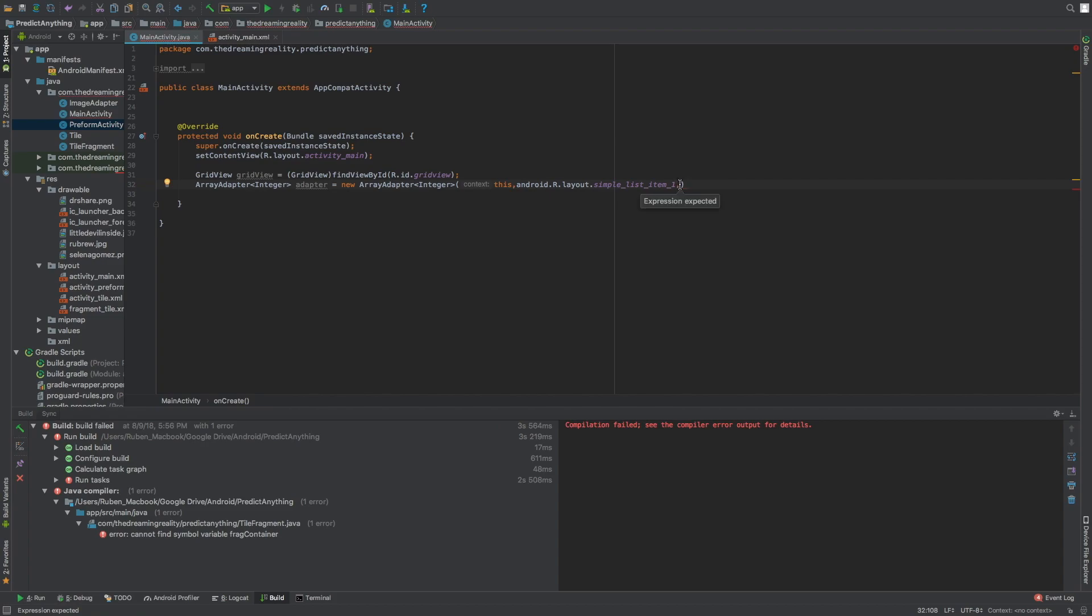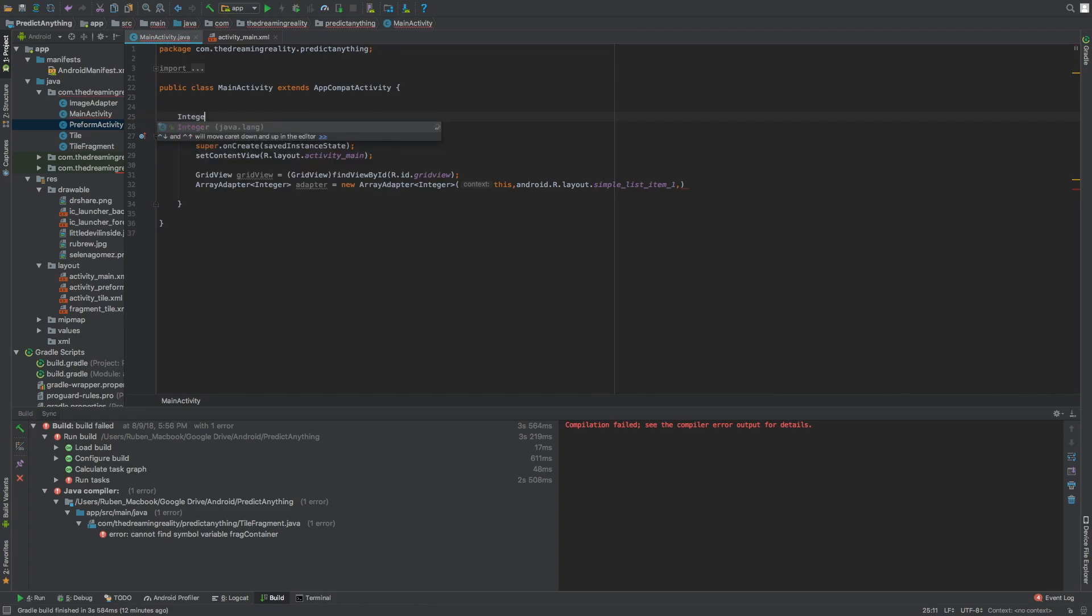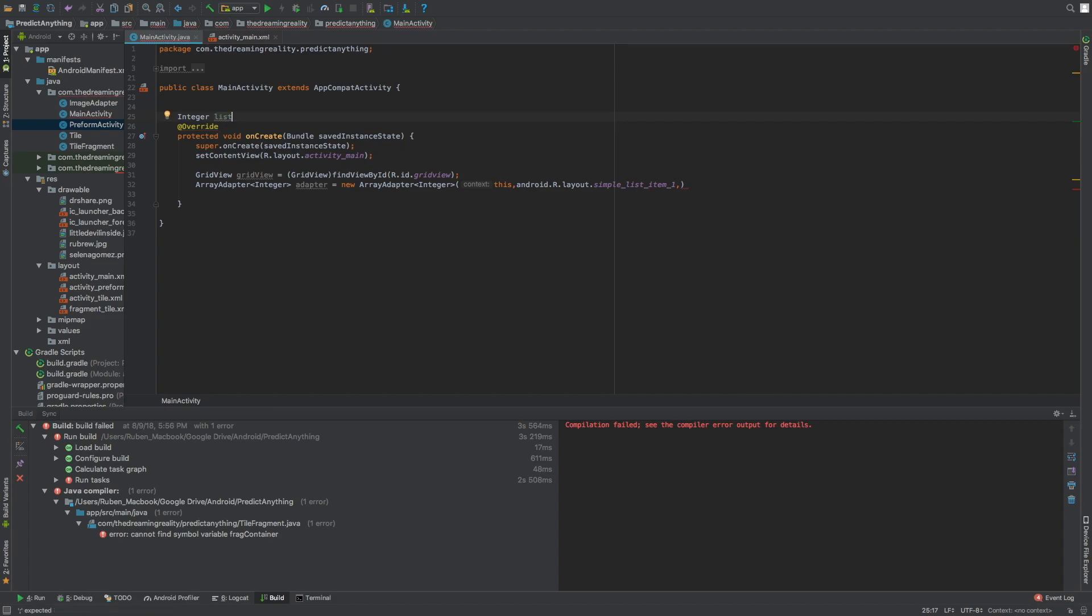So for that we're gonna create an integer list array and then we can just make say 10 items, 10 items.